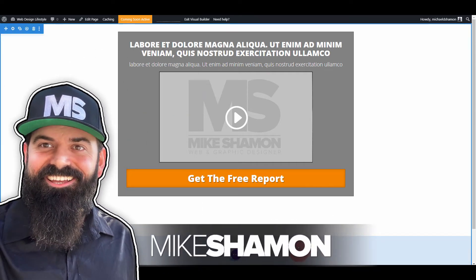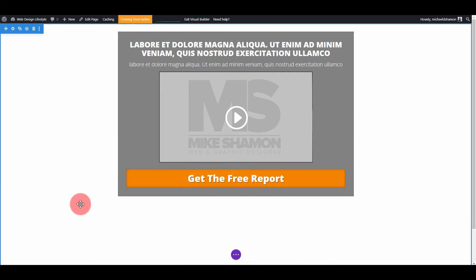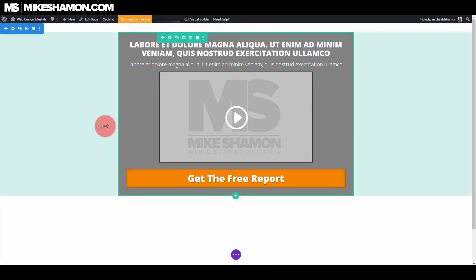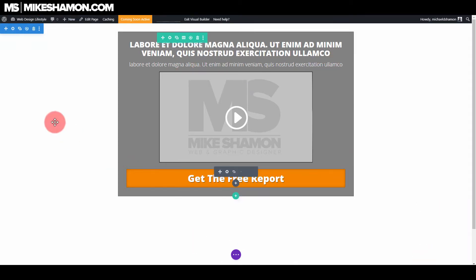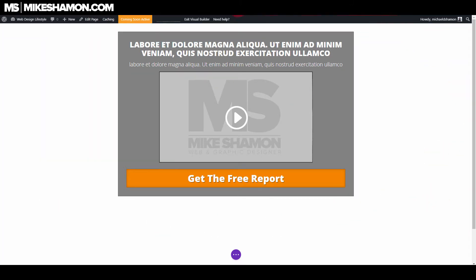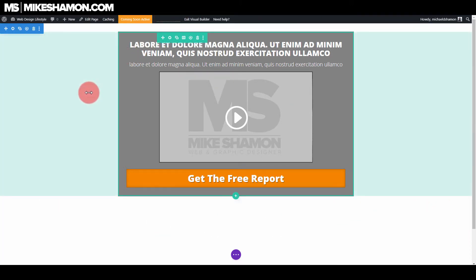Mike Shaman here, and in this tutorial I'm going to show you guys how to do a background image overlay with the Divi theme. I have my Divi theme here and my web page open. This is just a landing page I was doing, and I'm gonna add a background image and put an image overlay on top of it.